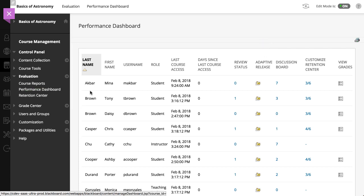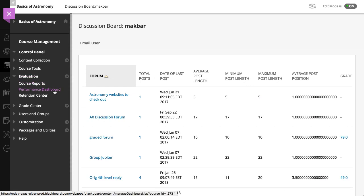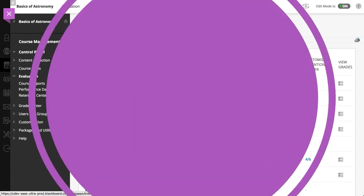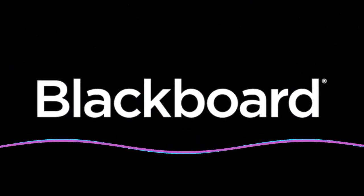If the Discussion Board is enabled in your course, you can open the Discussion Board page that lists all of the selected user's discussion posts in your course. And finally, the View Grades icon provides a direct link to the Grade Center.